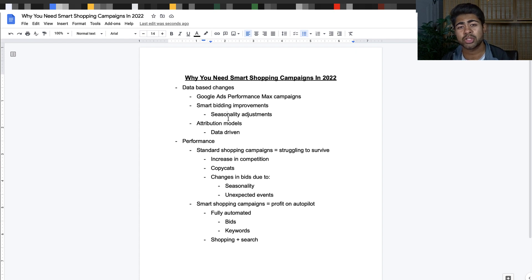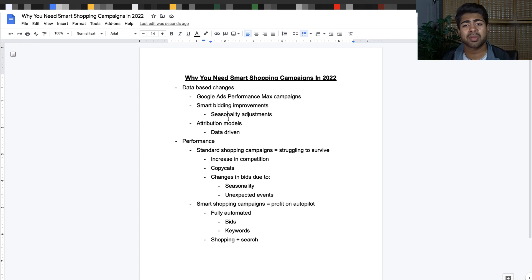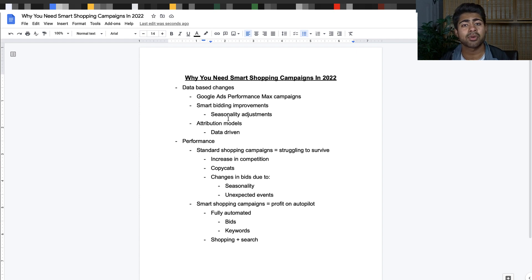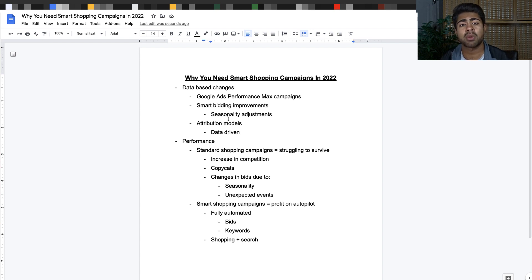This is because a smart shopping campaign utilizes both shopping ads as well as search ads. If you have ever tried to create a smart shopping campaign, you know that right after you set up the basic settings on the first page, on the second page it asks you to insert images that are ideal for your brand, a specific headline, a description for your brand.